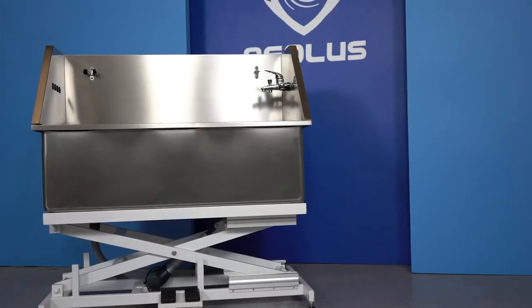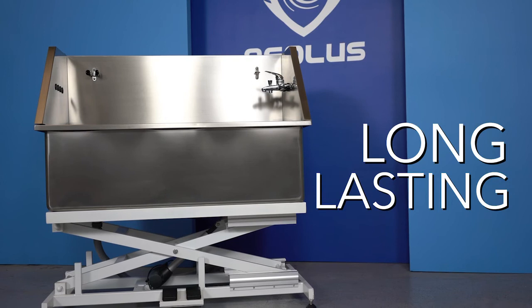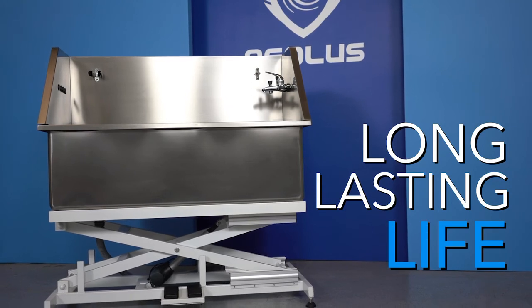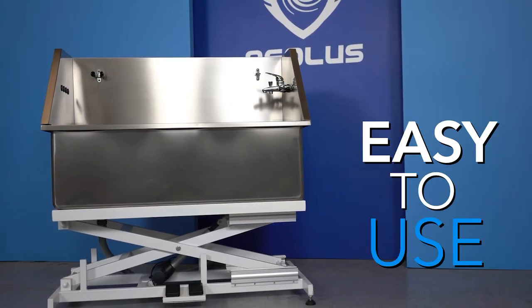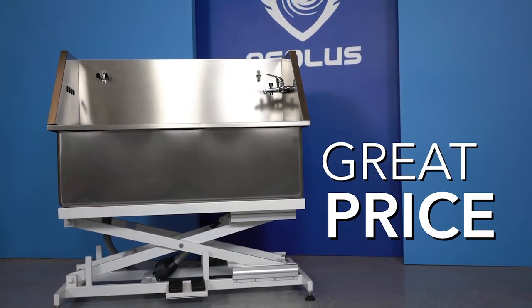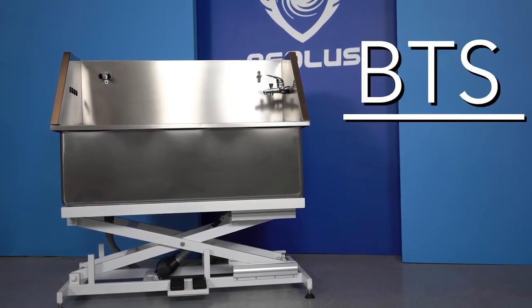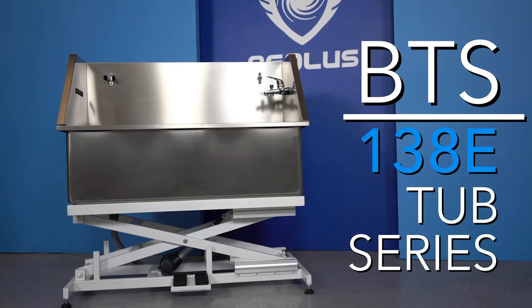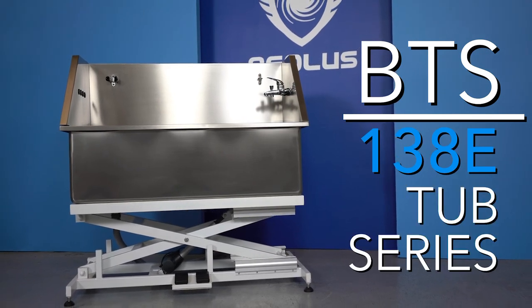If you're looking for a great tub with long-lasting life, easy to use, and at a great price, you have found it in the BTS 138 Grooming Tub Series.